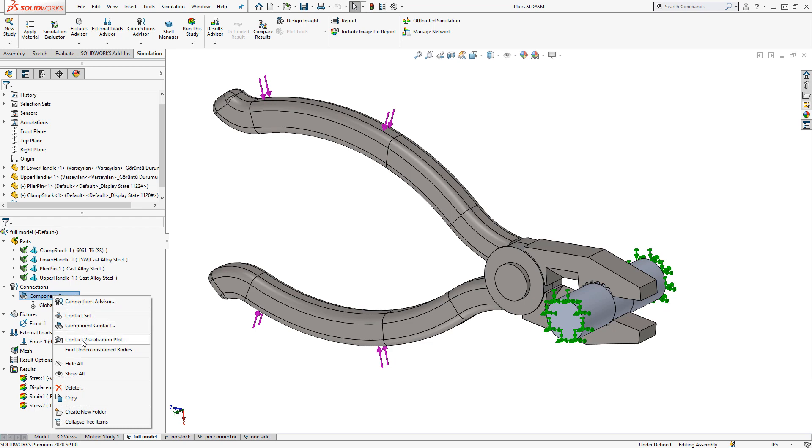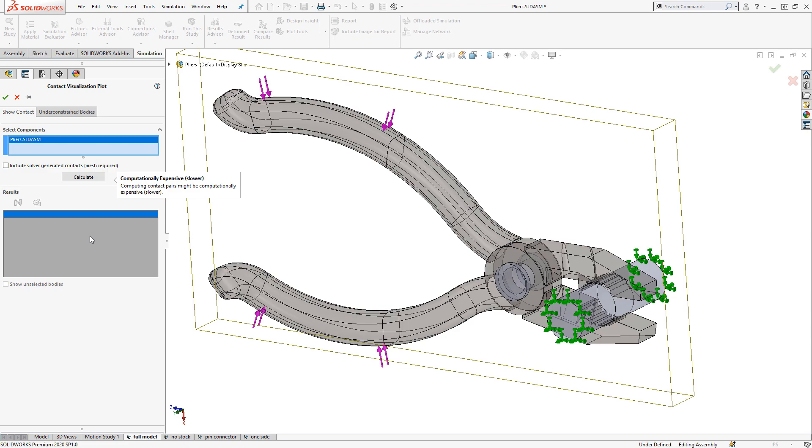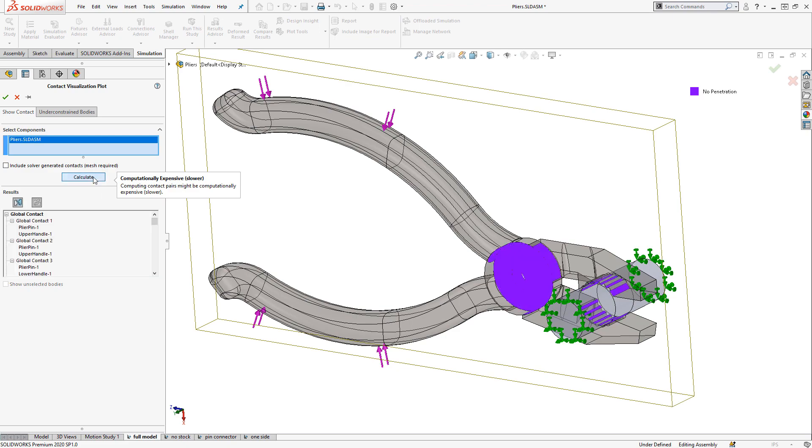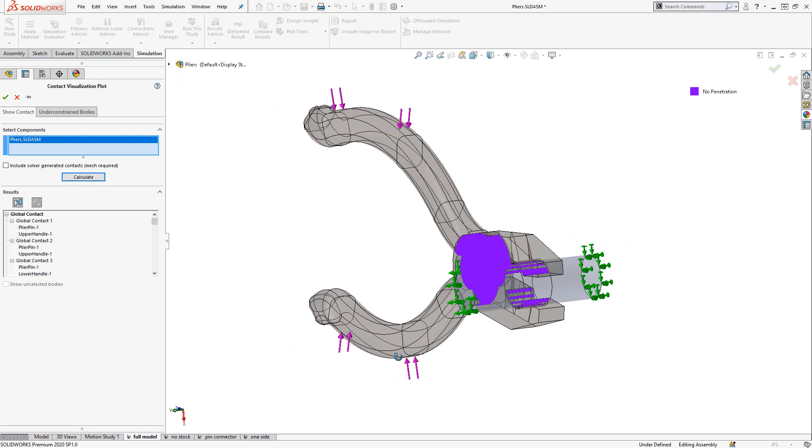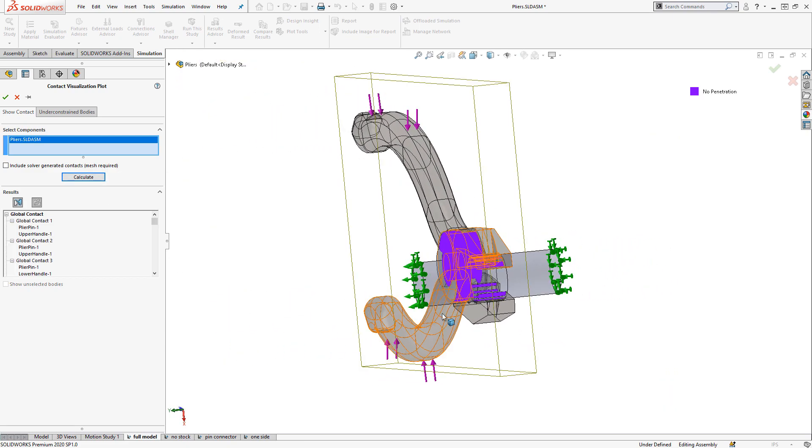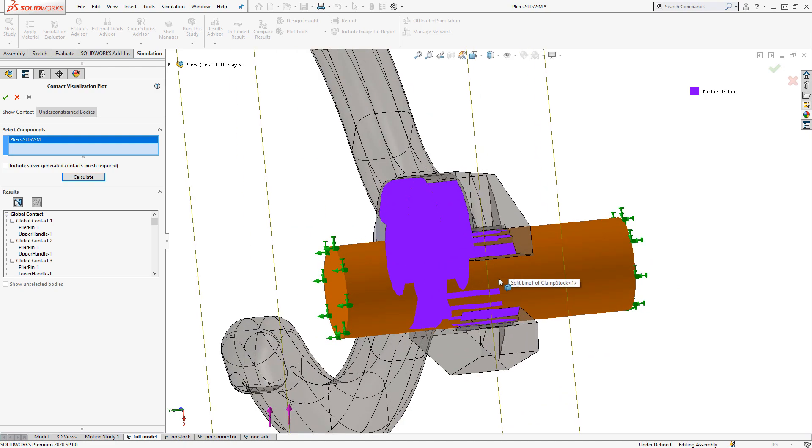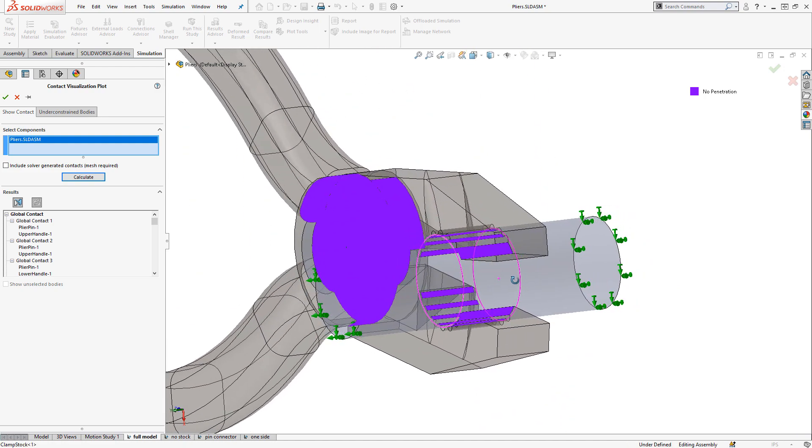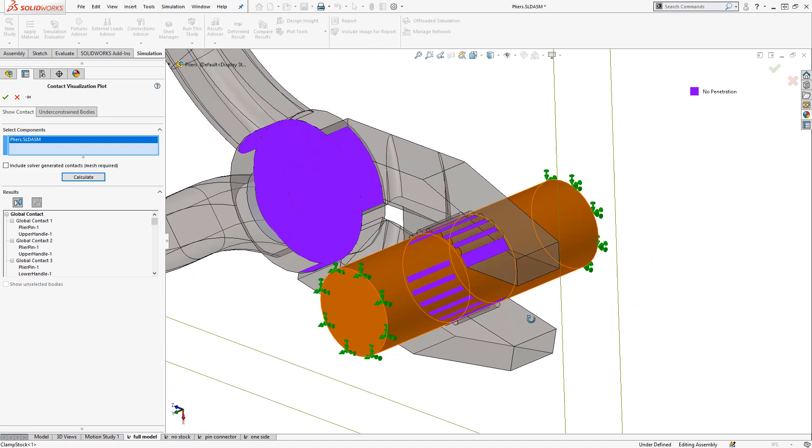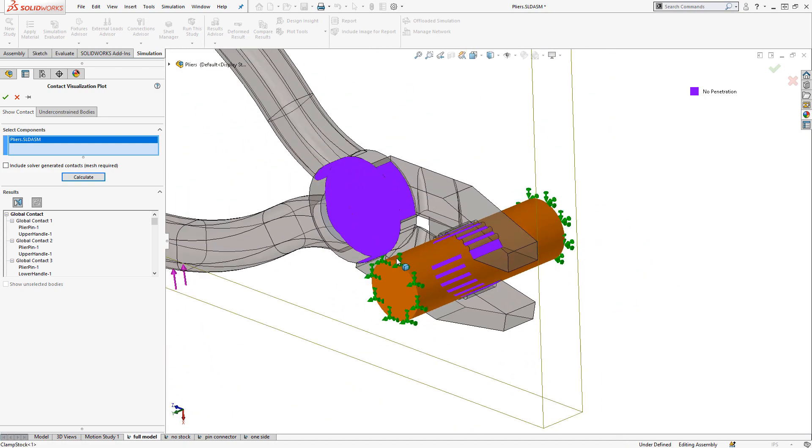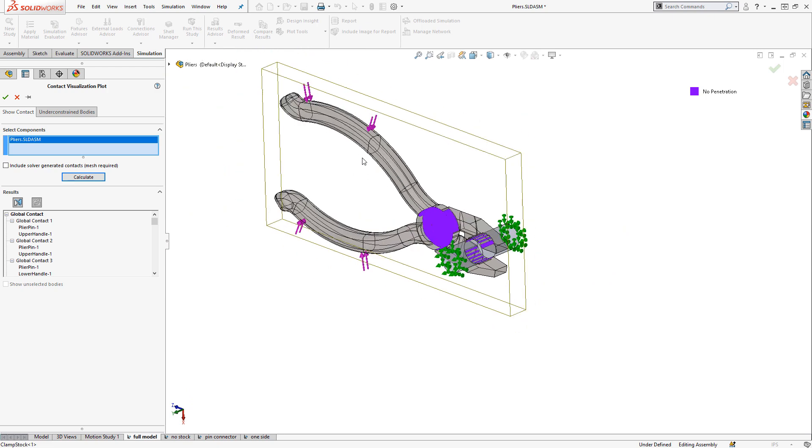We can view the contact visualization plot here to get a sense for where this contact is occurring. So we can see between the pin and the mating parts and also between the pliers and the piece of stock.